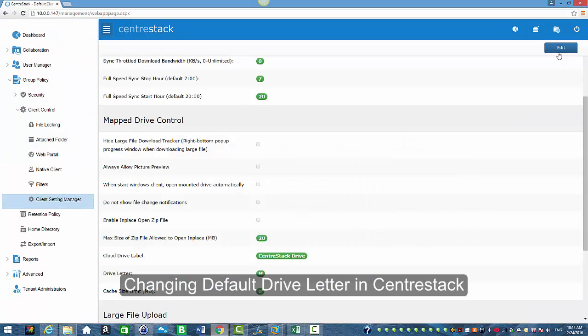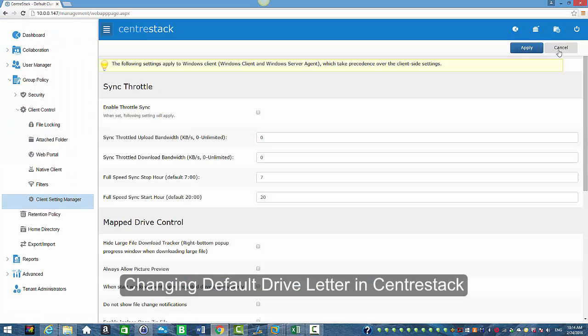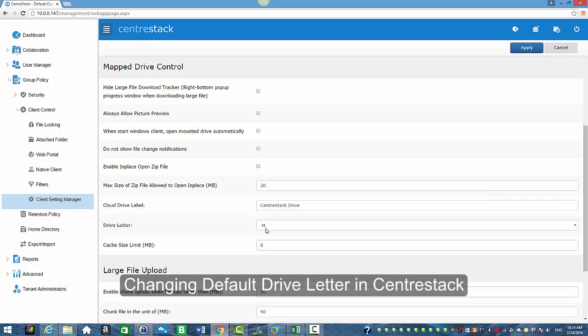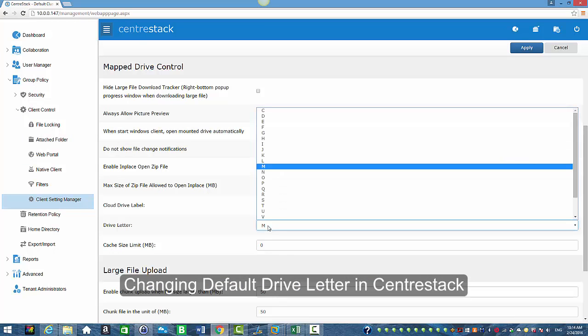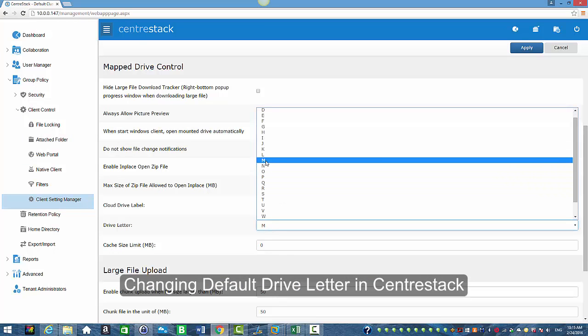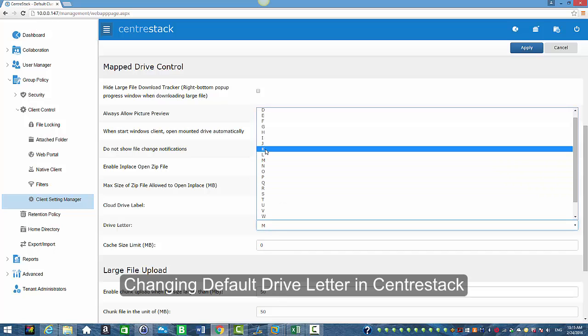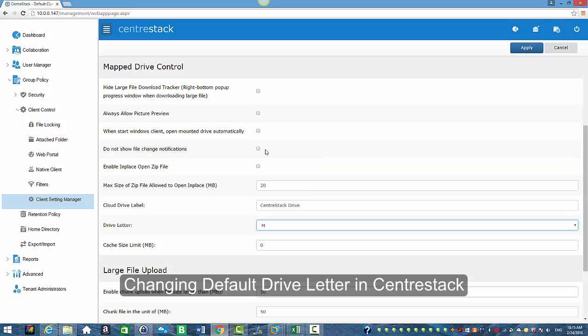I'm going to go back to the web portal select edit and I'm going to click on the letter and we have the choices to scroll up and down and pick another letter. So I'm going to select my letter which is K, click on apply.